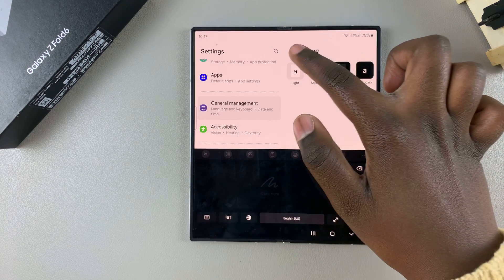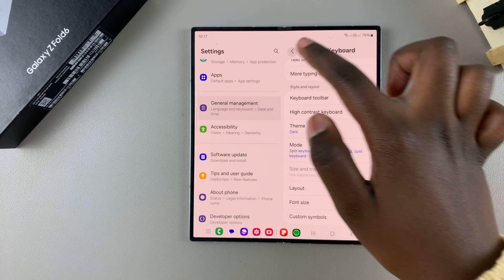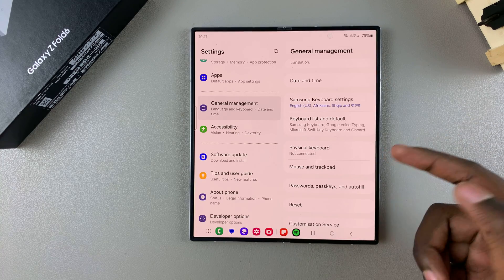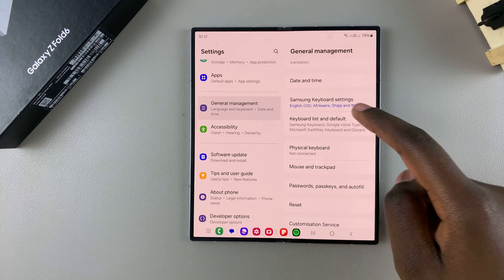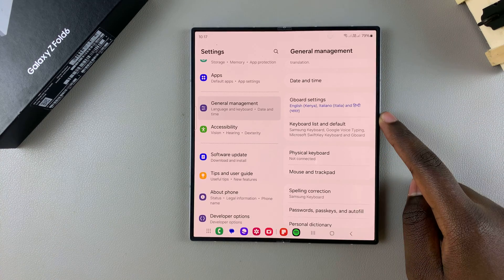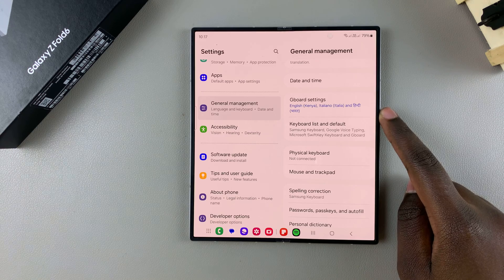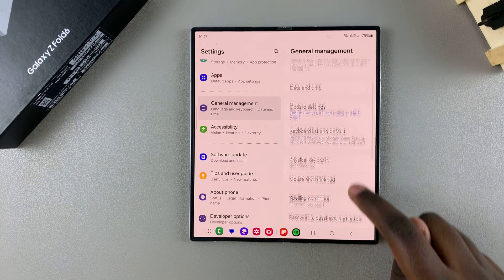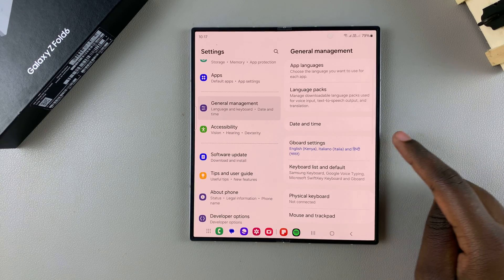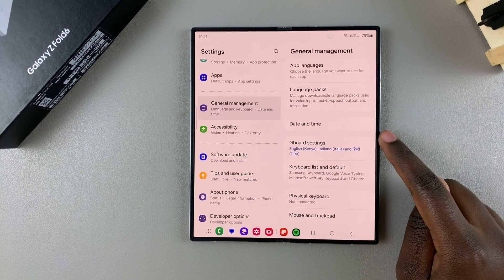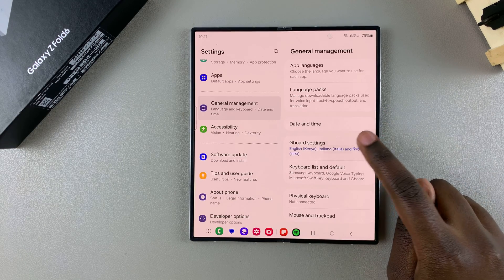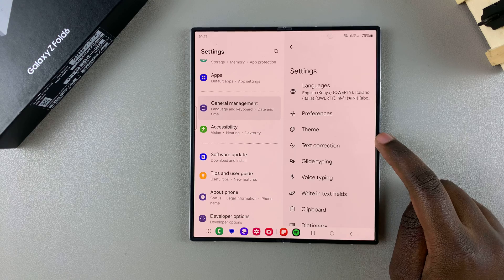If you want to get more customization for your keyboard, you can easily use the Google keyboard. Start by setting Gboard as your default keyboard.